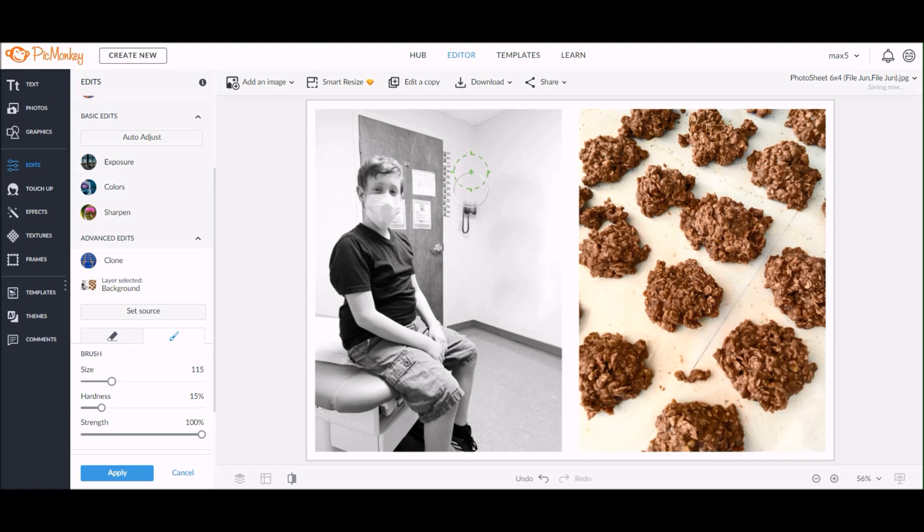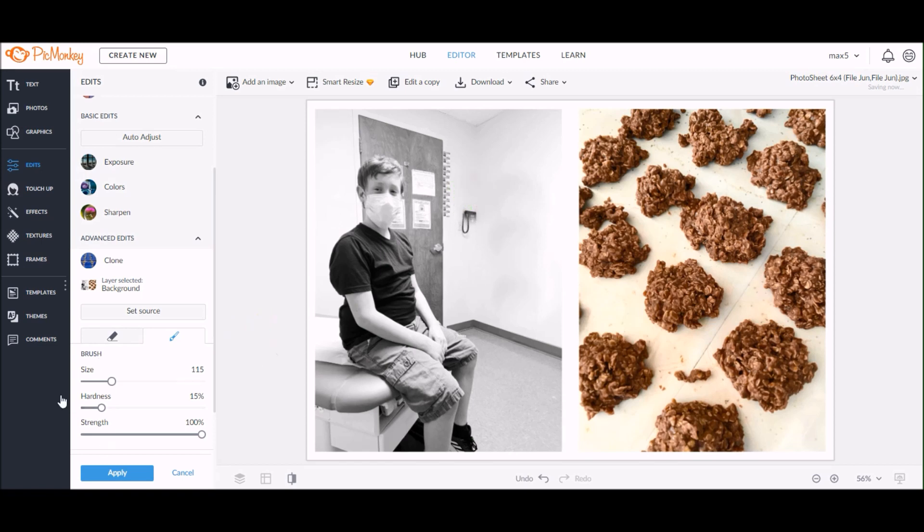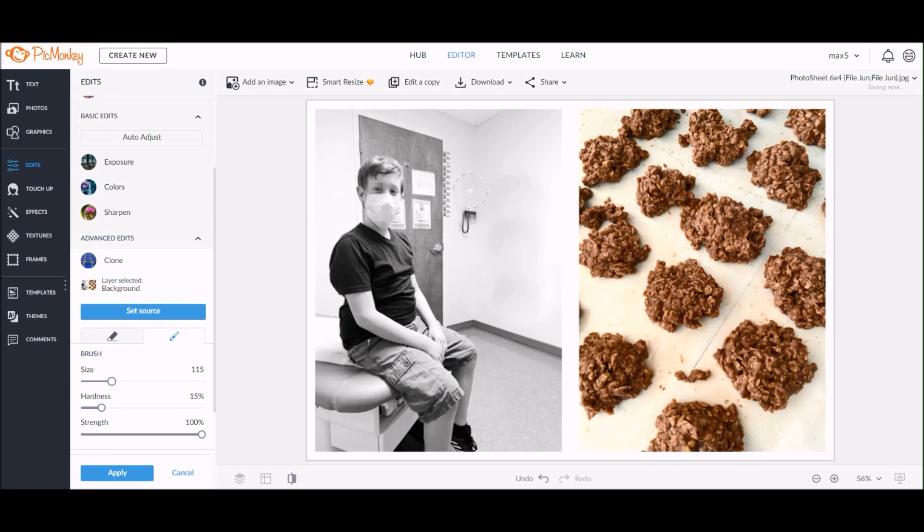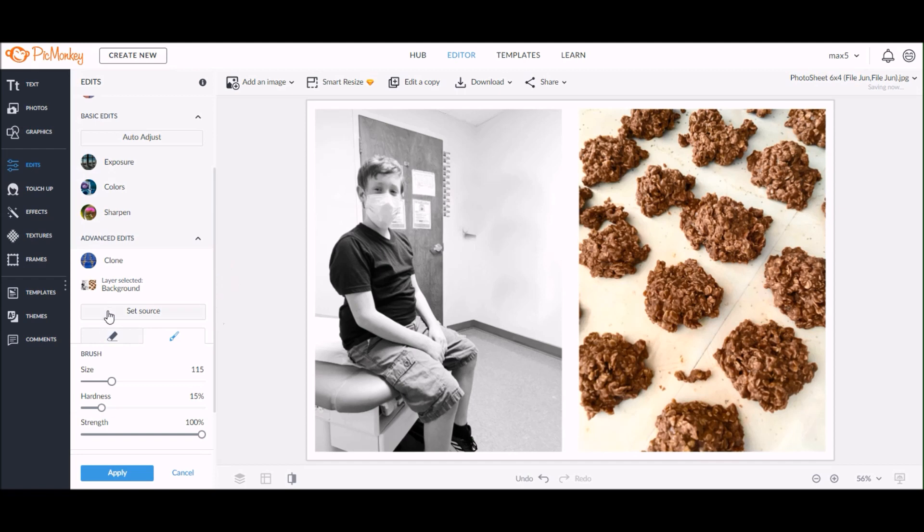Now I want to erase this phone from the wall as well. I'm using the same technique where I am setting the source, and I did minimize my circle or my brush a little bit because the phone is a lot smaller than those glove boxes, so I didn't need that image to be quite so large.